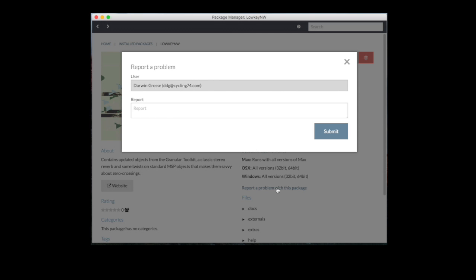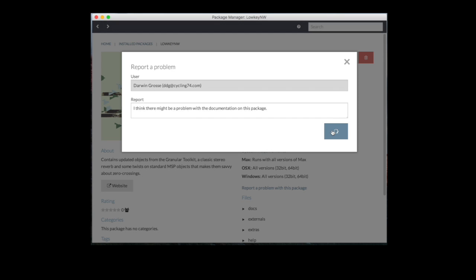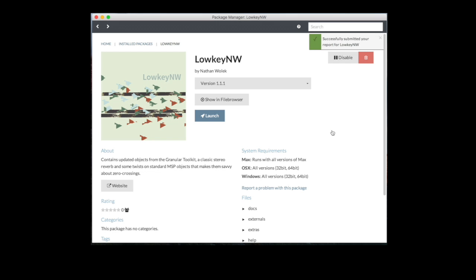If I click this, it says what user are you, and what's the problem that you want to report? You can say something like, I think there might be a problem with the documentation on this package. Probably not a great report, I'd probably want to be a lot more specific, but I'm just going to submit this. It tells us that we've successfully submitted a report, and now we have identified this for our support team to be able to take a look, to work with the package developer to make sure that things can be cleaned up, and hopefully come up with an update in as short a time period as possible.